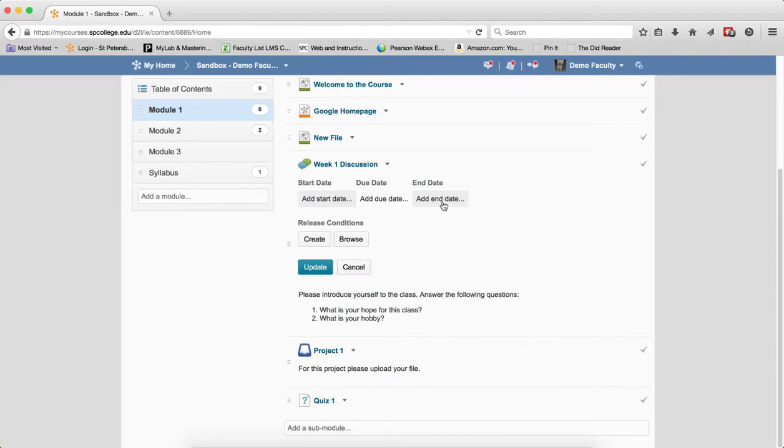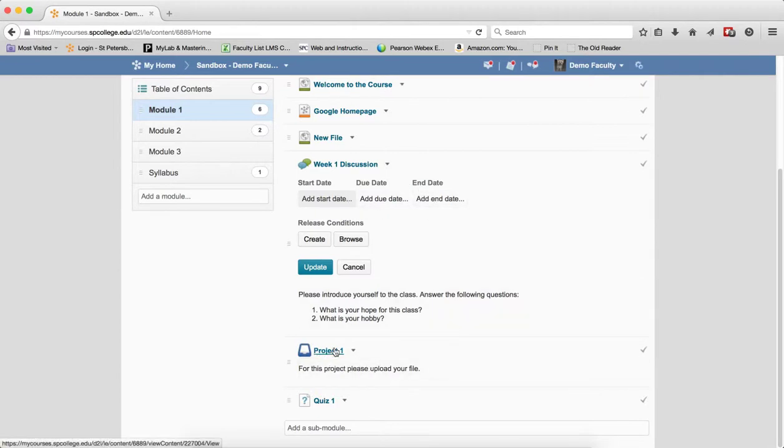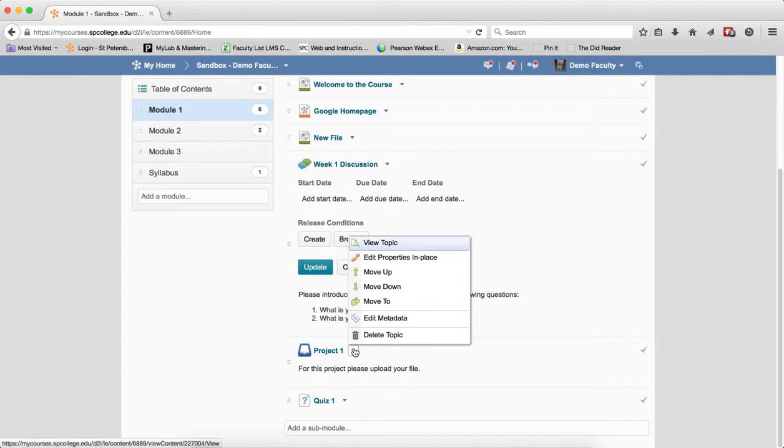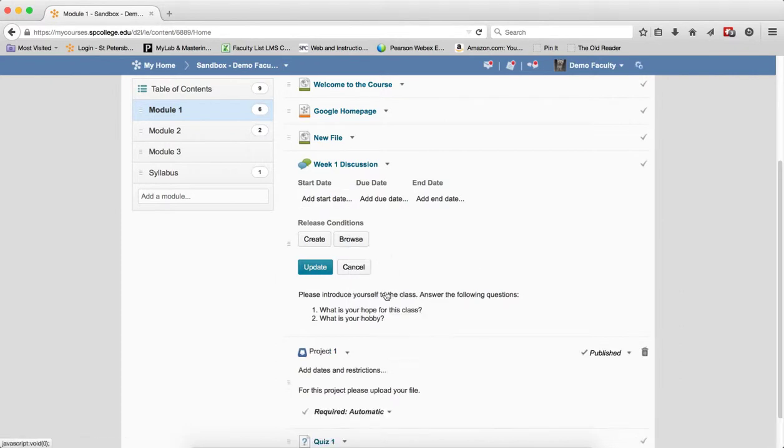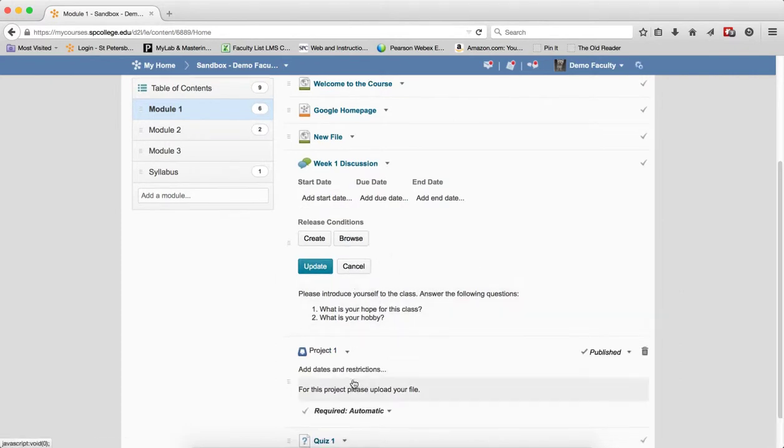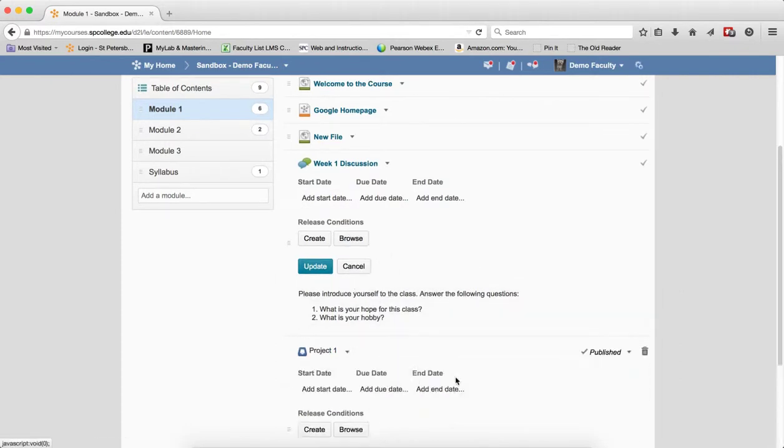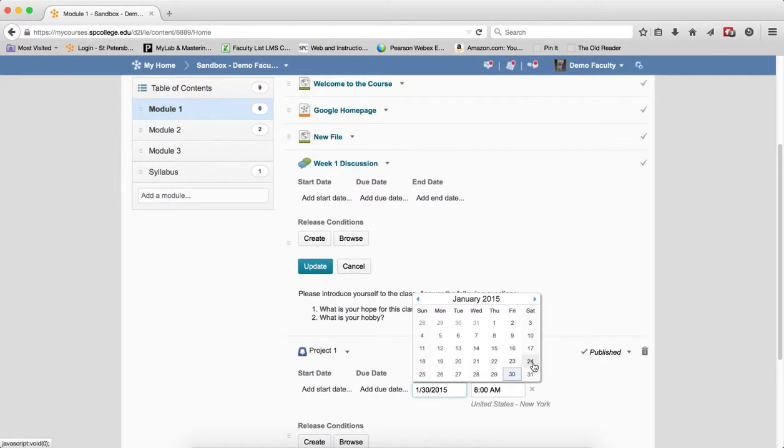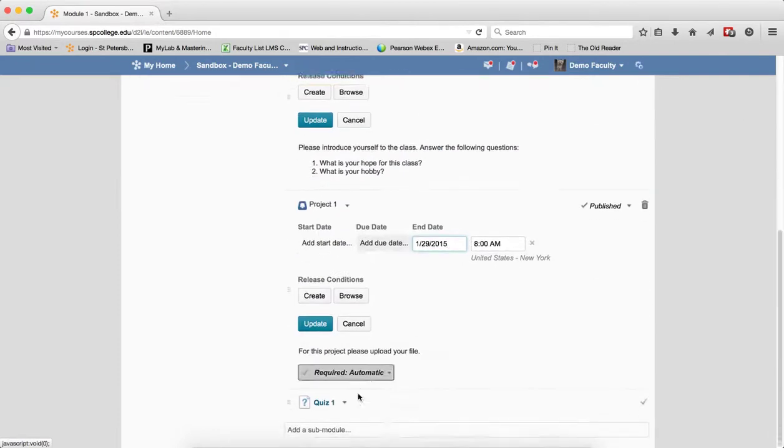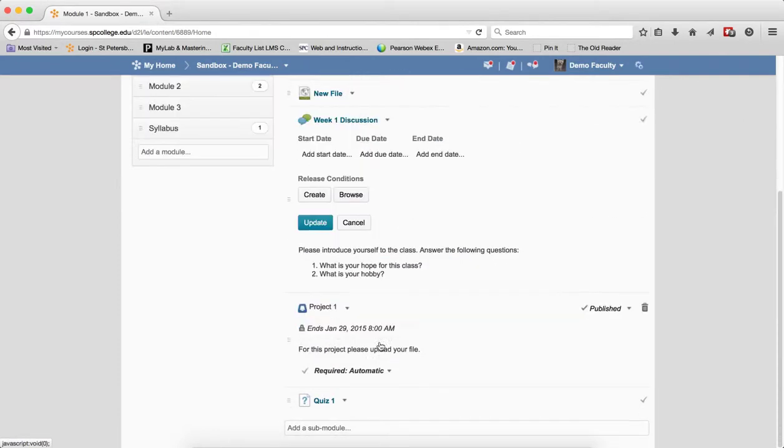If I have an end date on a Dropbox, let me go there. Let me do this. If I have an end date on a Dropbox, and let me put the end date, let's say, before this date, or on a quiz.